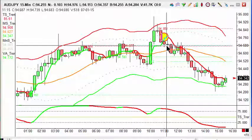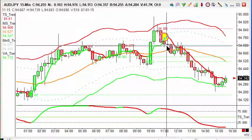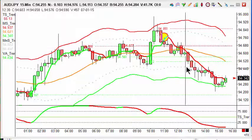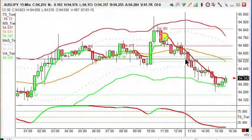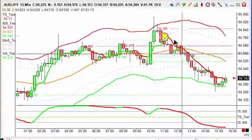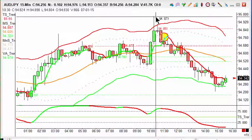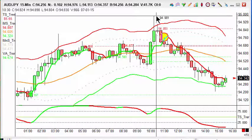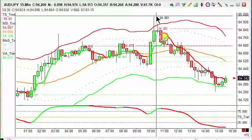Entry today on the trade was the close of the bar at 94.59. We're looking for a 20-point target down at 94.39, and a stop at 94.95, just above the high. A great trade that a lot of people have got on today.